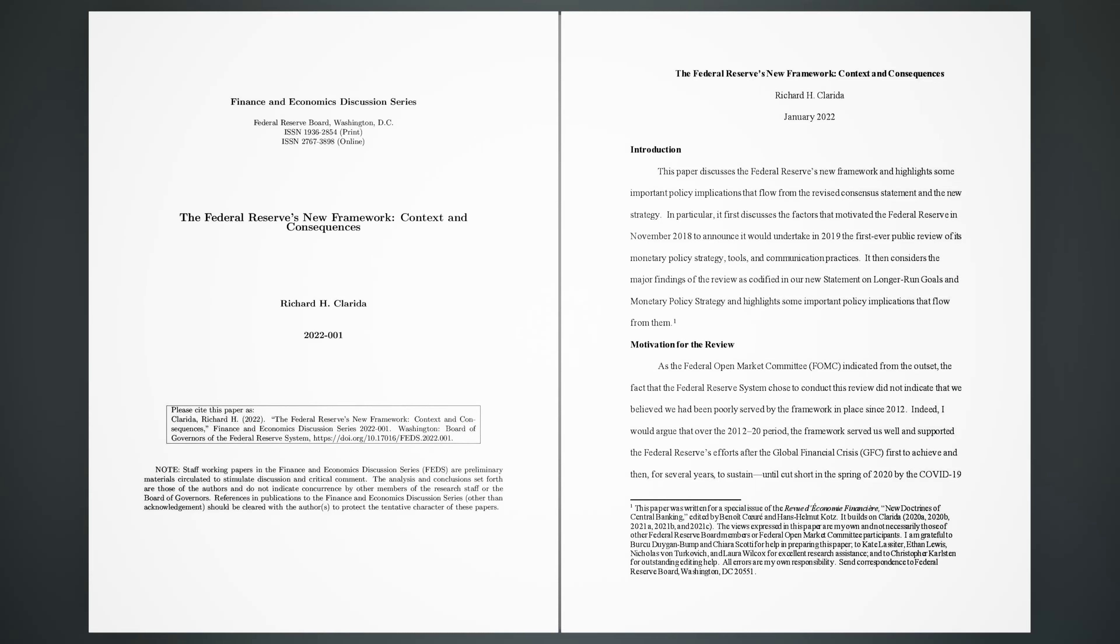The Federal Reserve's New Framework: Context and Consequences, Richard H. Clarita, 2022-001.